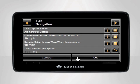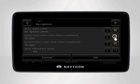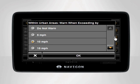Tap OK to return to the navigation settings. You have two different options to customize the speed warnings on your device: within urban areas and outside urban areas. To change one of these options, tap the orange List button to the far right of the setting name. A menu will appear displaying the options for that particular setting.